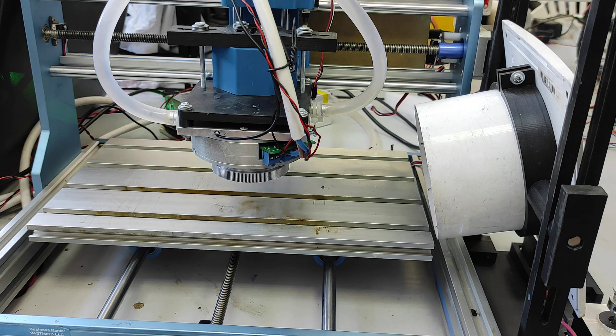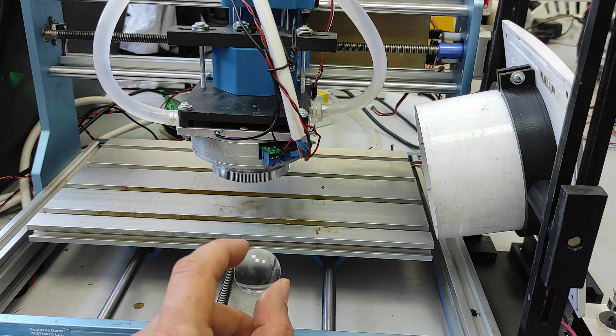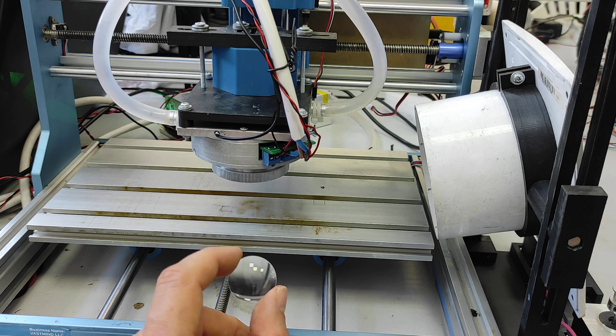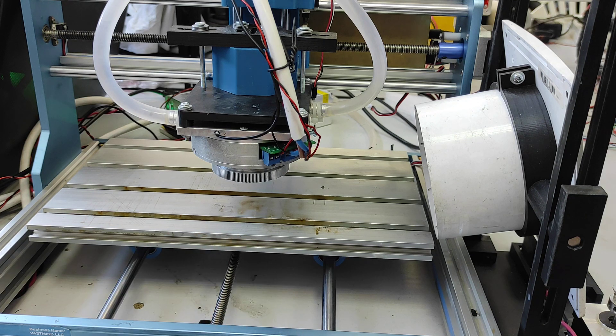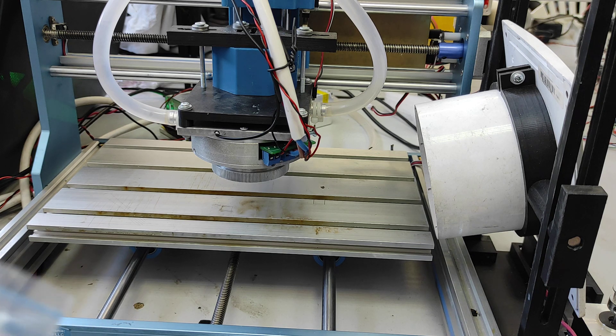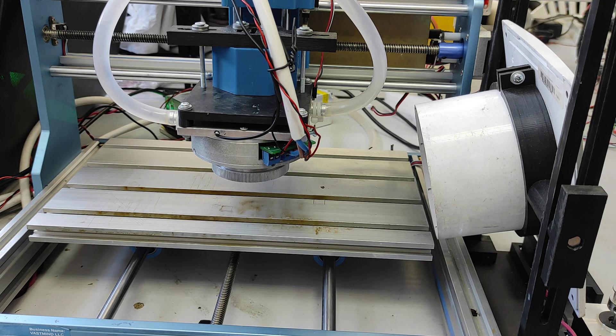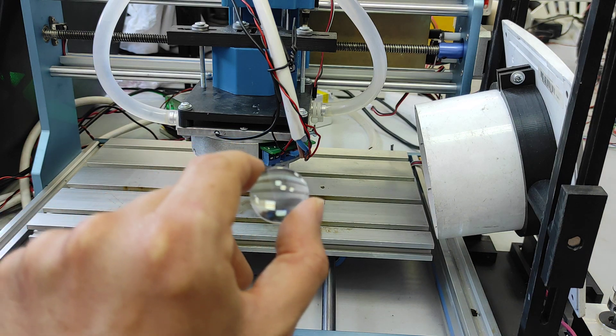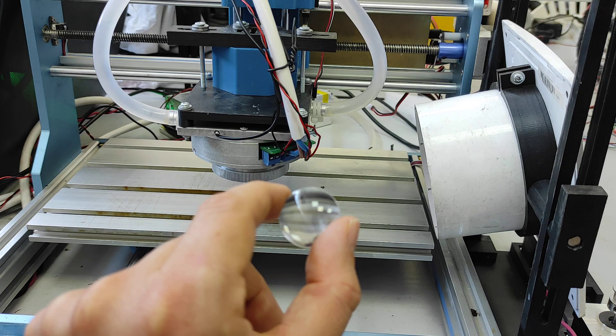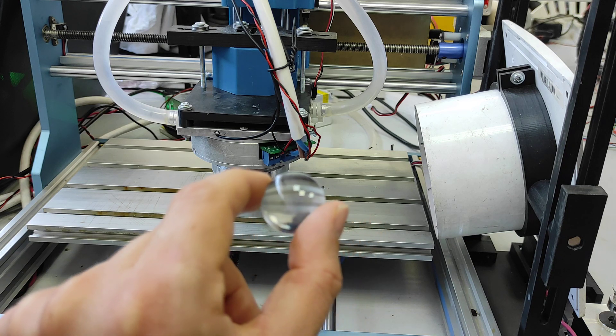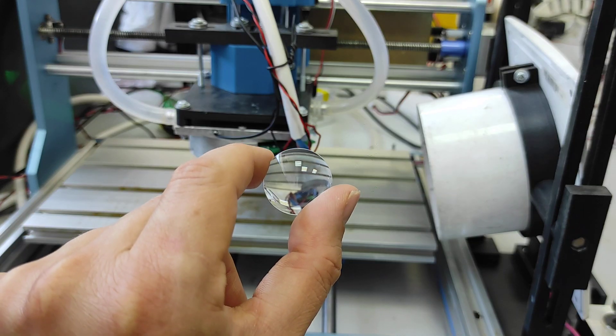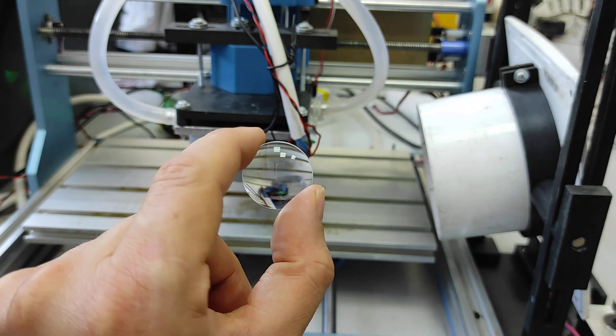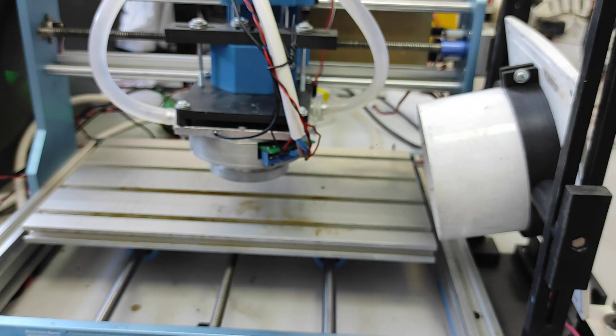With quartz you can actually heat it up to 80 or 90 celsius and nothing happens. The parameters for this one - the diameter of this lens is 1 inch. The focal range is 37 millimeters.